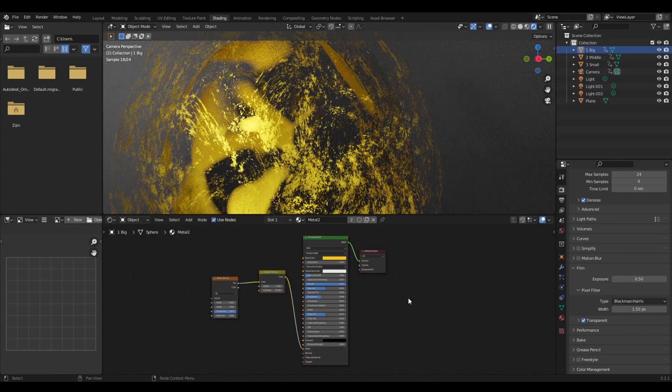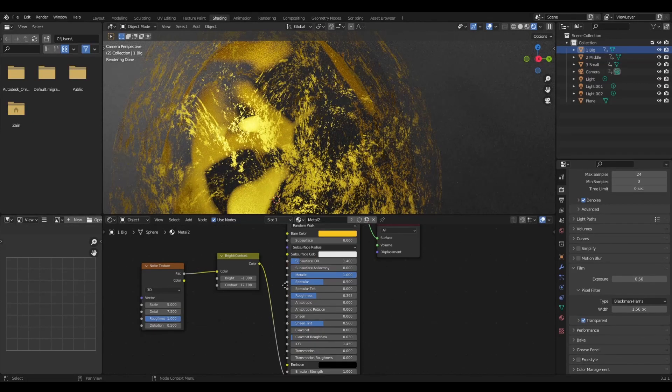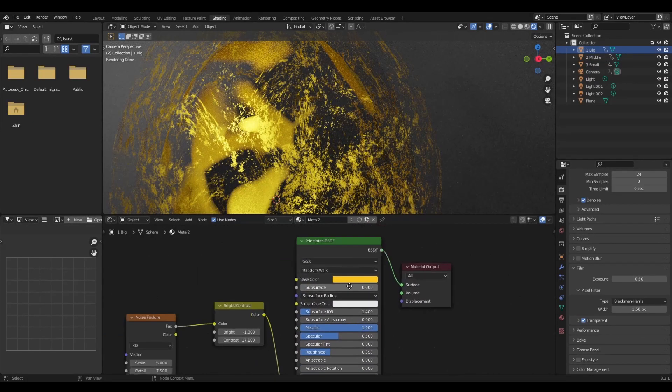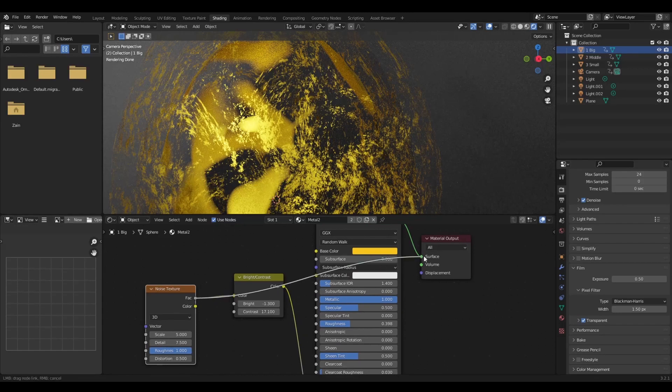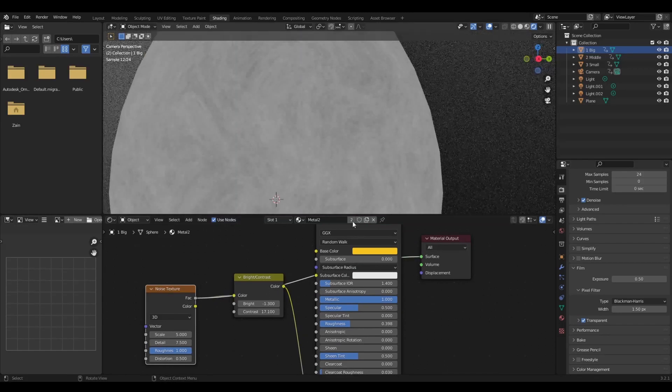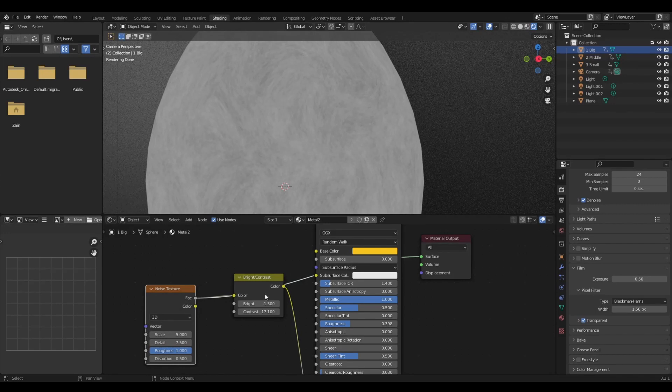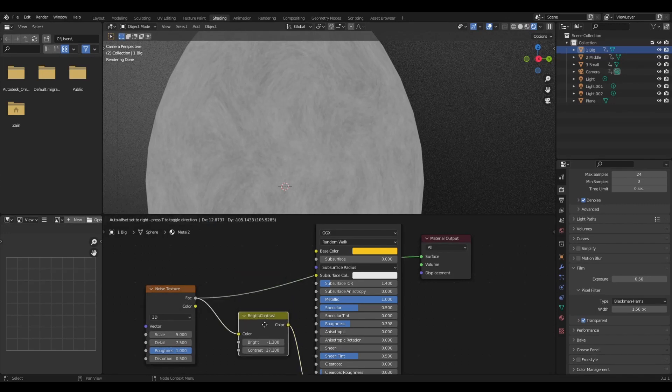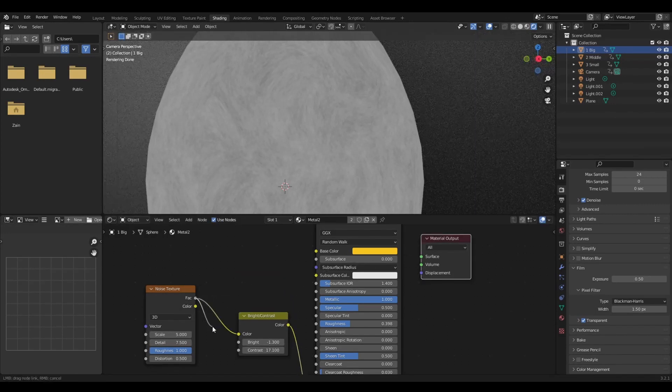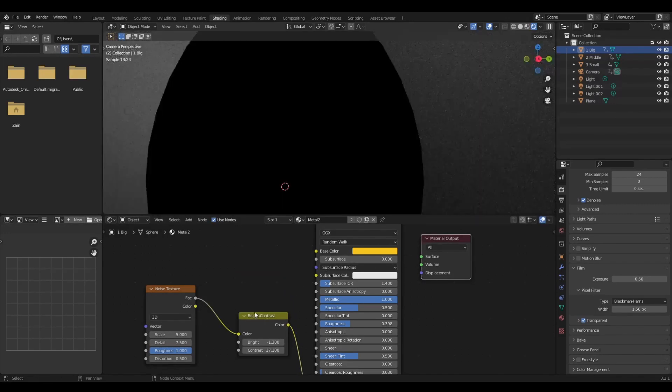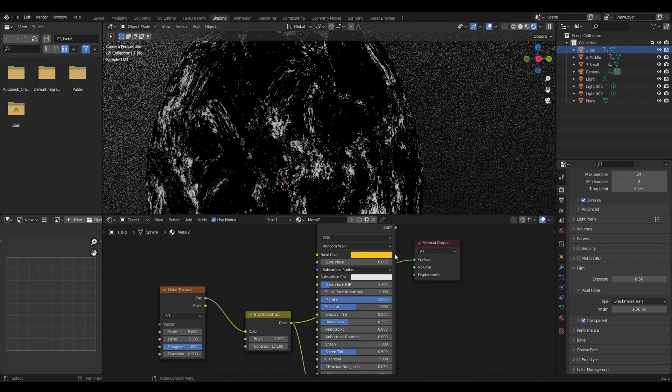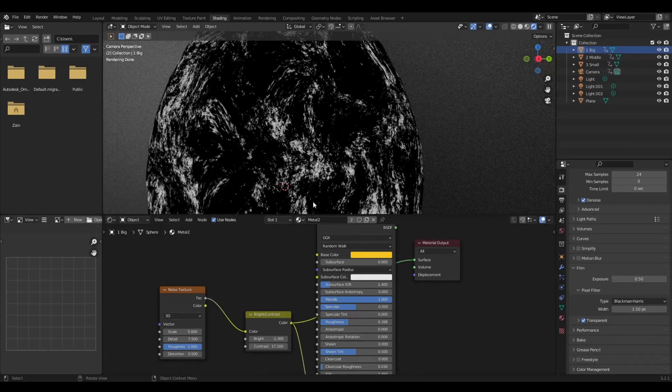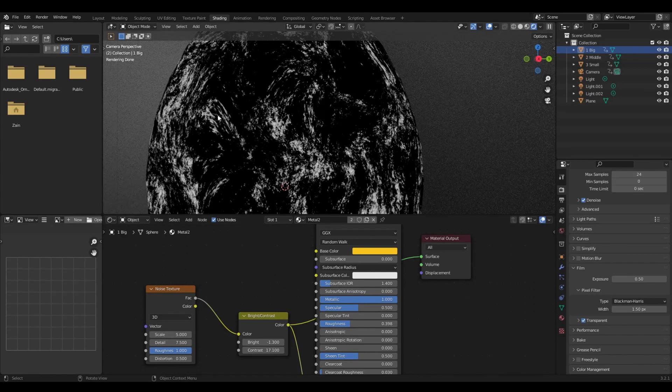Now if you look at the setup itself, it contains only four nodes. I kept it very simple. If you look at the noise texture and plug it into the output, it is just this simple texture, nothing big deal. Then you have to connect it to the contrast node.